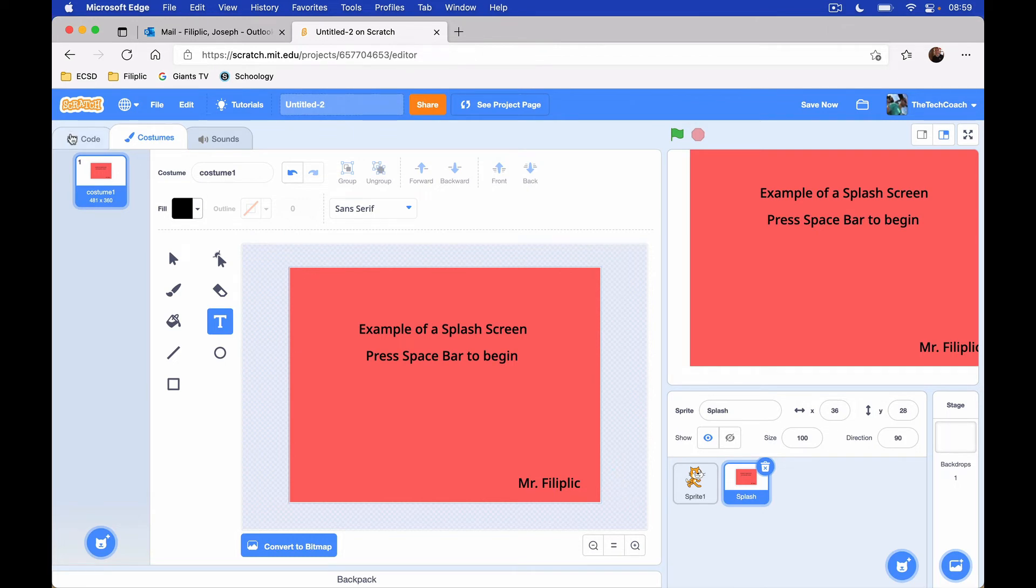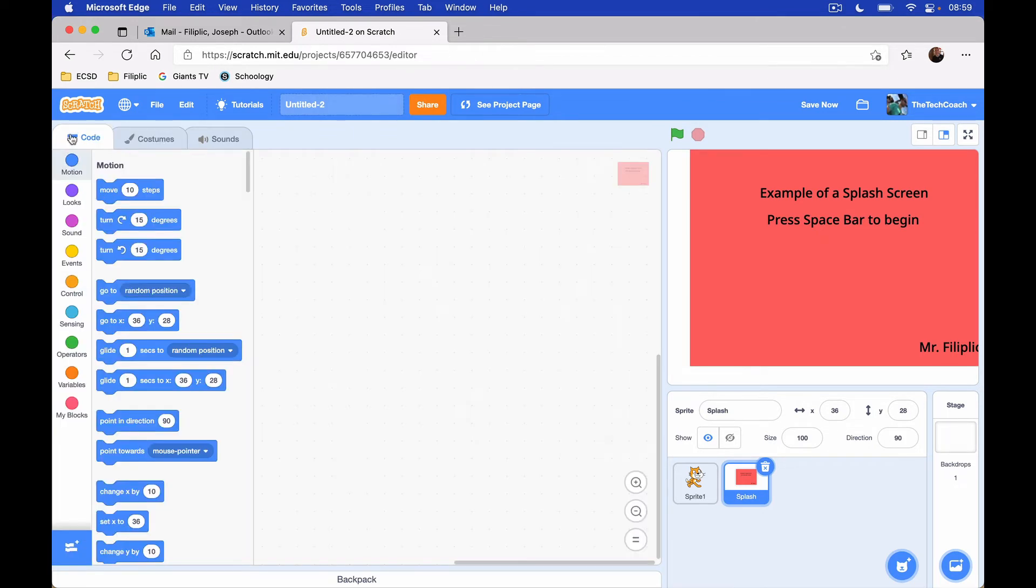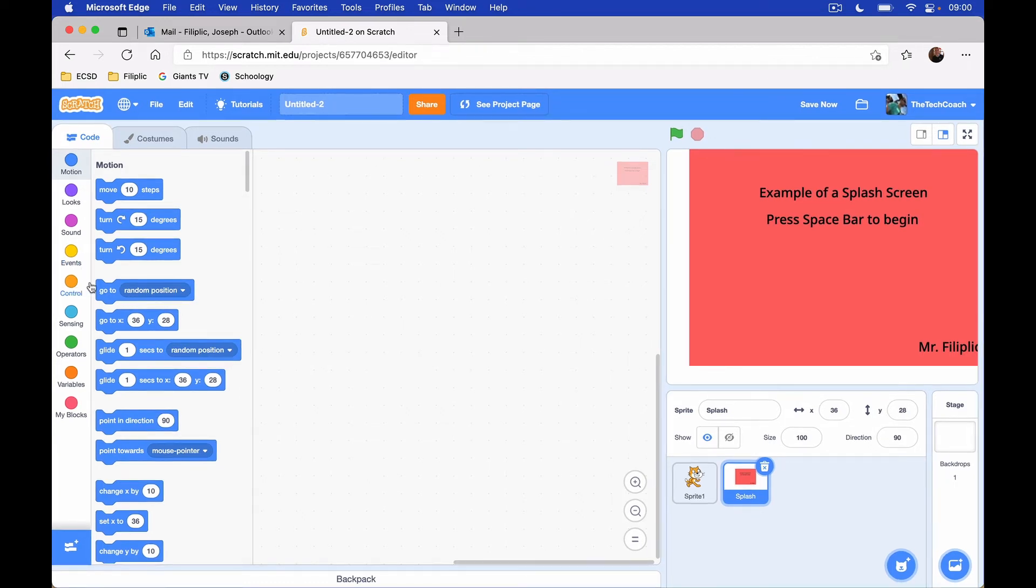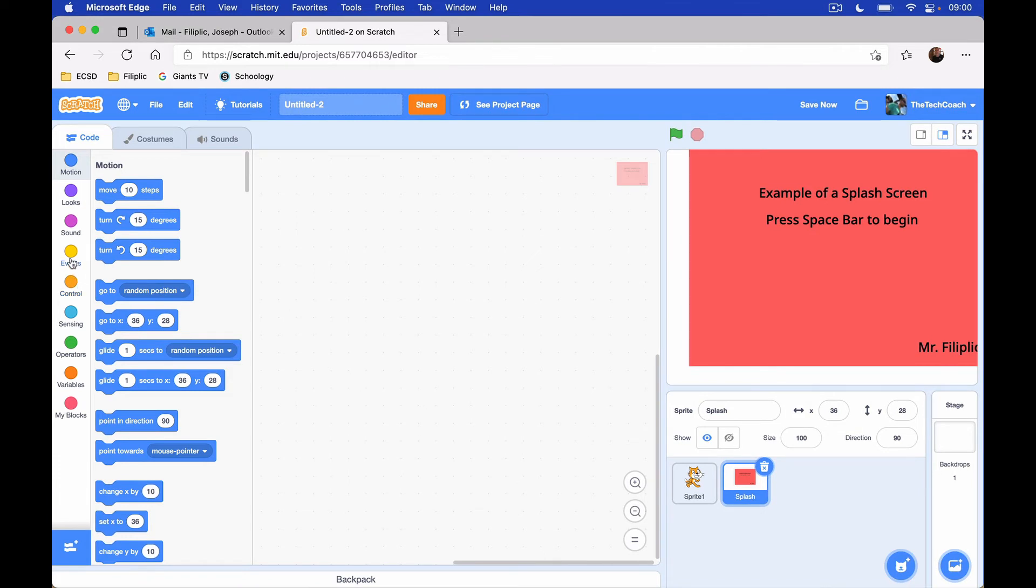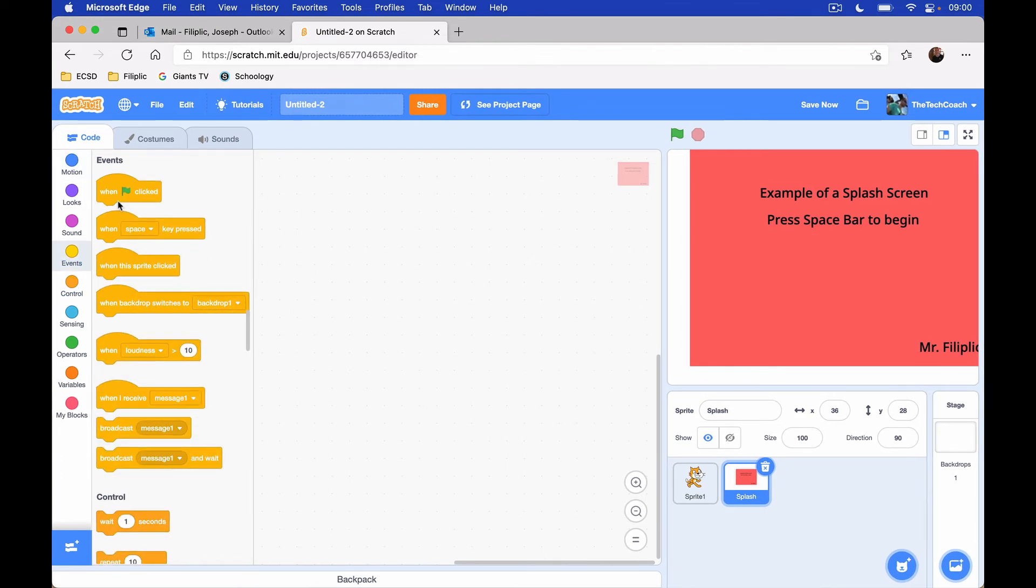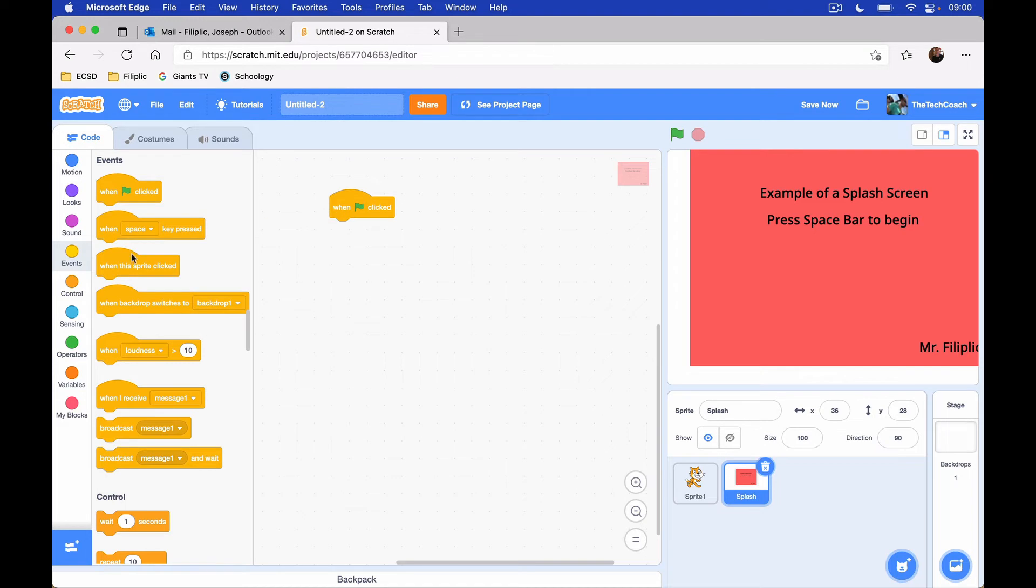So I'm going to go over to the code tab. And I've got my code editor here. And for the splash screen, typically what I do to start the game, I always start with the space bar. But for my splash screen, I am going to start it with the green flag.